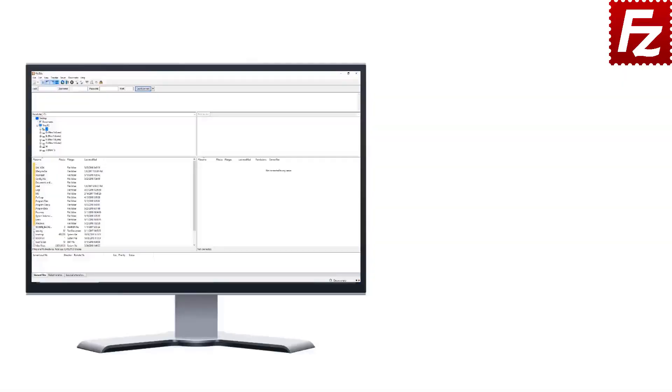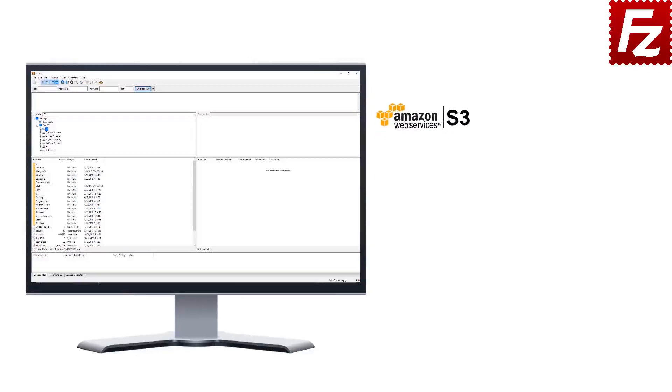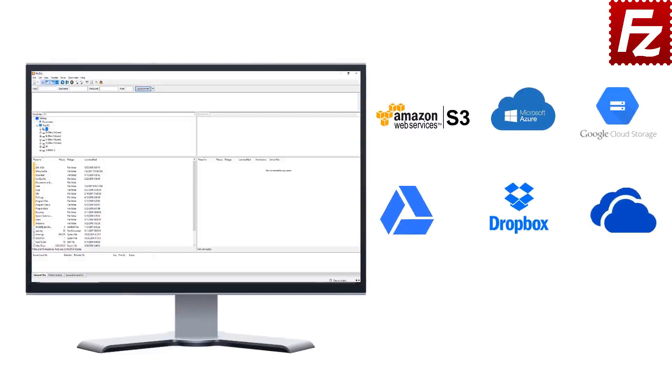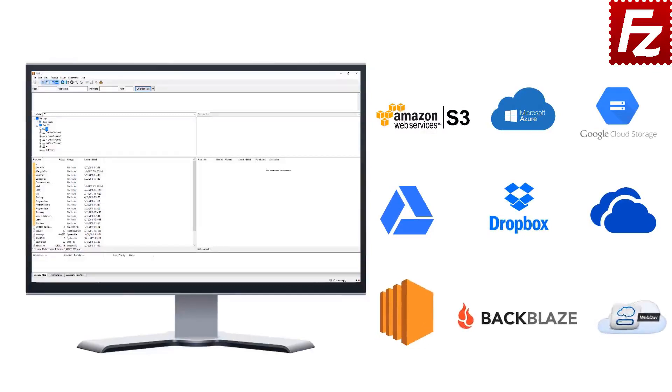FileZilla Pro is fast and reliable. Plus it supports a variety of other cloud protocols: Amazon S3, Microsoft Azure, Google Cloud Storage, Google Drive, Dropbox, Microsoft OneDrive, Amazon EC2, Backblaze B2, and WebDAV.